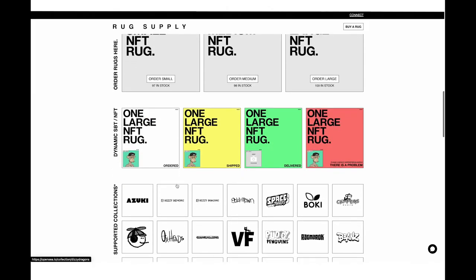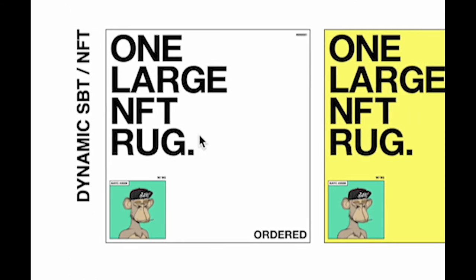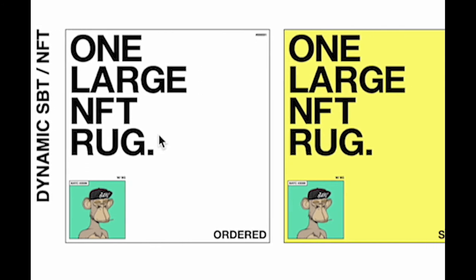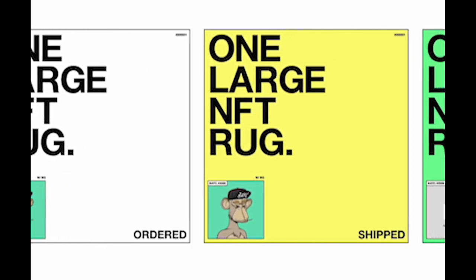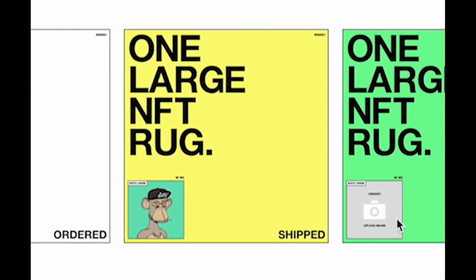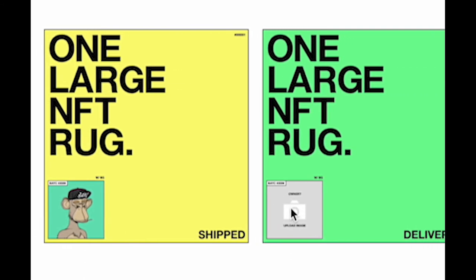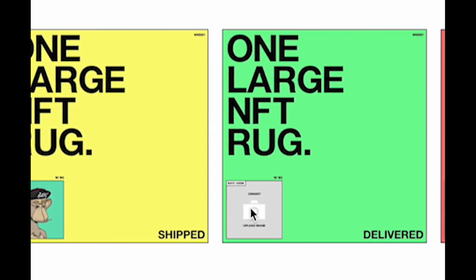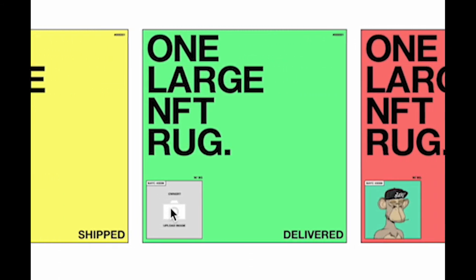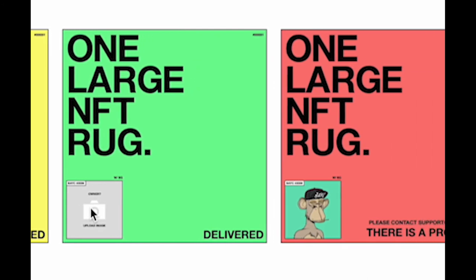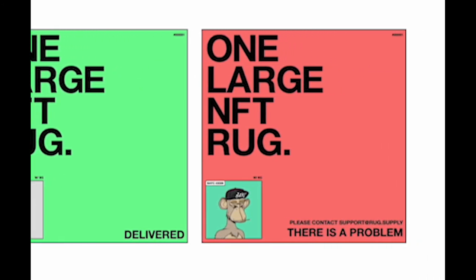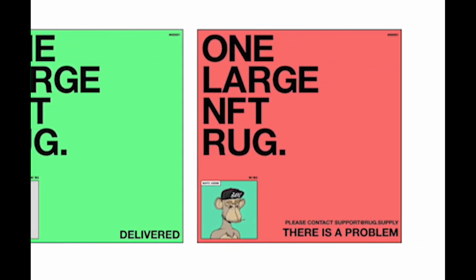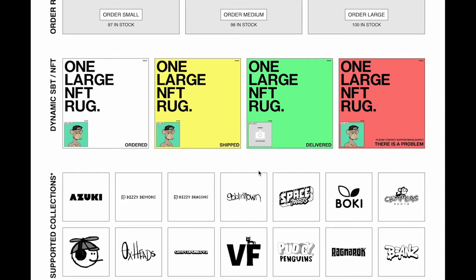These right here are the SBTs or examples of the SBTs. You can see it changes as it's shipped, as it's delivered, if there's a problem with your order. And it even gives you that opportunity right there to add a picture of your rug to your SBT. It's badass. It's super simple. You're not going to get confused by anything.